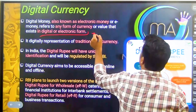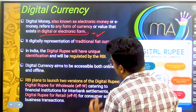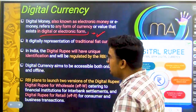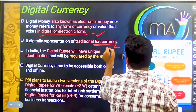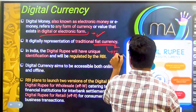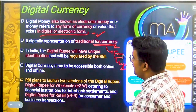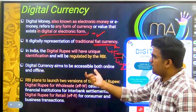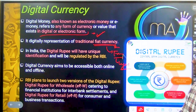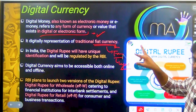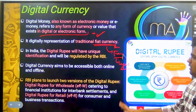The digital money which was recently introduced by the RBI represents the fiat currency — the currency with which your transactions are legally done. In India, the digital rupee will have a unique identification and will be regulated by the RBI. It is not virtual; it is an electronic currency, a form of digital or electronic money.